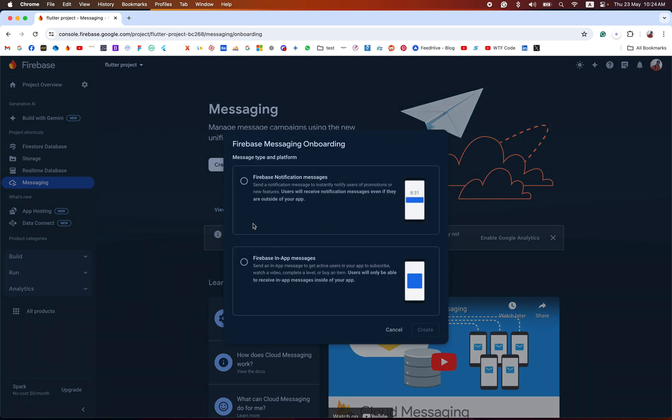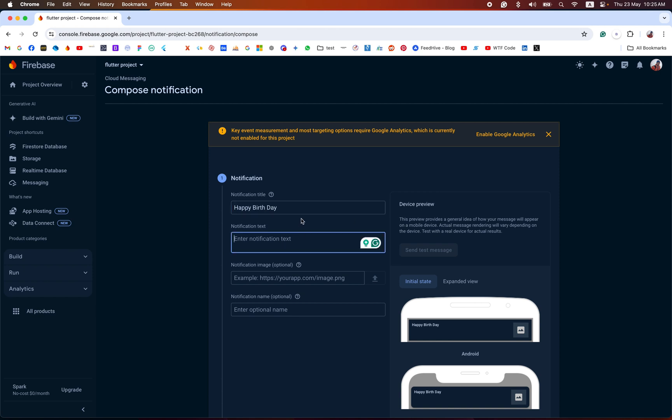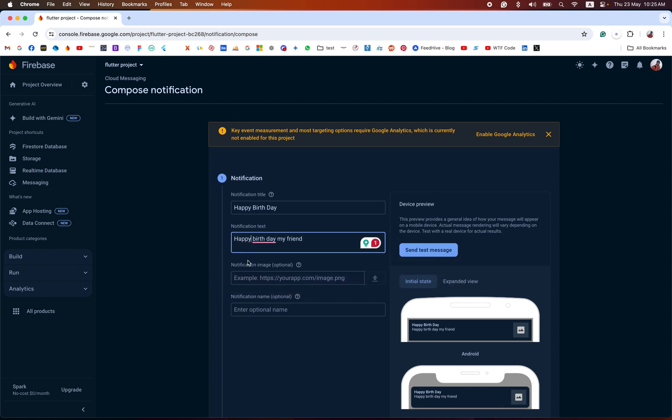We need to enter the title. This is our title and this is our subtitle or body. The image is optional but we pass the image.